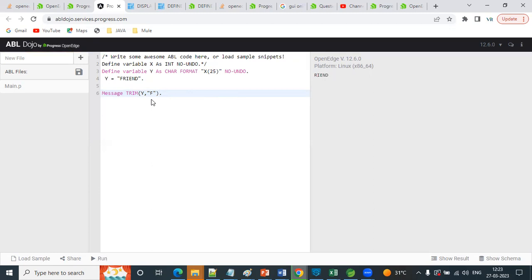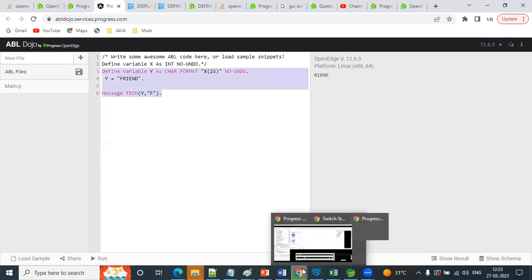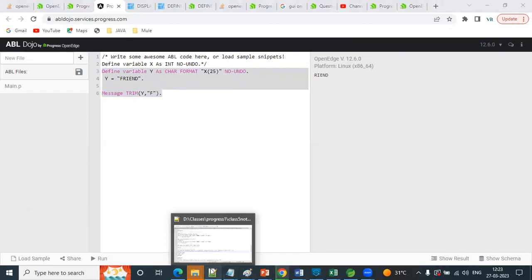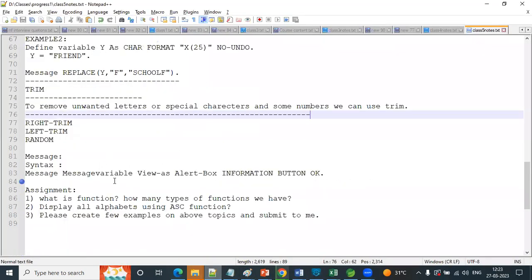Trim works for removing the first letter and last letter, or some first word and last word. Then we can use Trim. Also we can use Left Trim and Right Trim. That is one more topic. I'll give you the example for that as well. Syntax: Trim of String and Character. So we can use Right Trim and Left Trim - same as Trim but direction-specific.